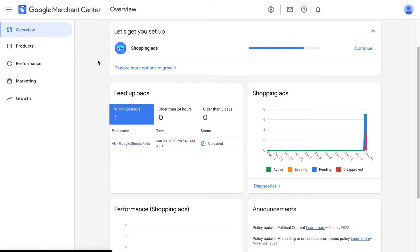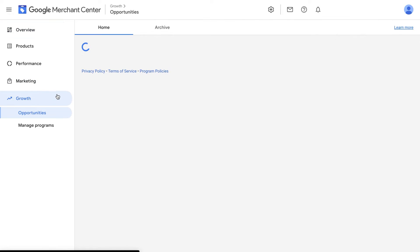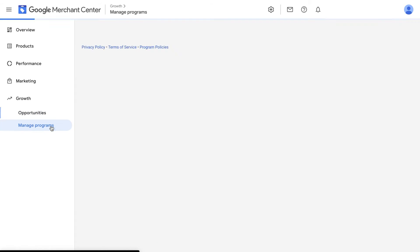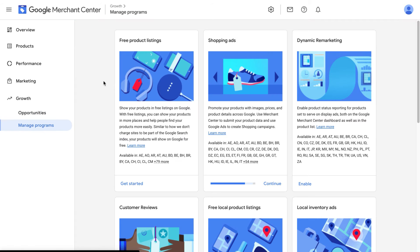Okay, finally, now that you've set up your Google Merchant Center account and your product feed, we're now ready to enable our free Google shopping ads. This part is easy. Just go into Google Merchant Center, go to Growth on the left and go to Manage Programs. We can then see this card here that says Free Product Listings.